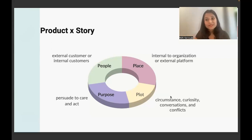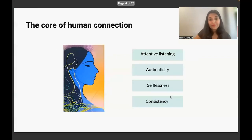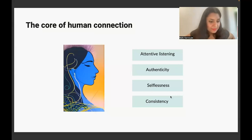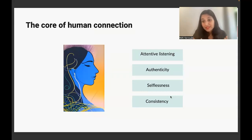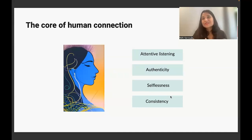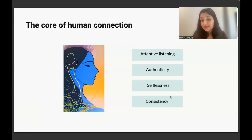Today we're going to dig a little bit deeper on how we find those connection points. Know that the bigger piece is that human experiences are the ones that drive story. It is very important that we understand how human connection works. We all know how to make friends, how to build relationships, and we understand that real relationships thrive on a few core characteristics. A few of those are attentive listening, authenticity, selflessness, and consistency.